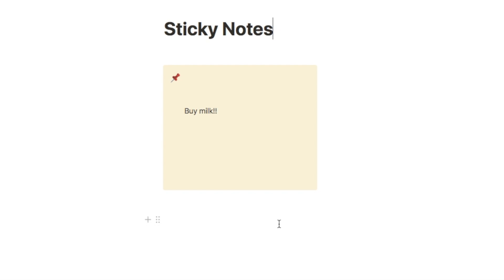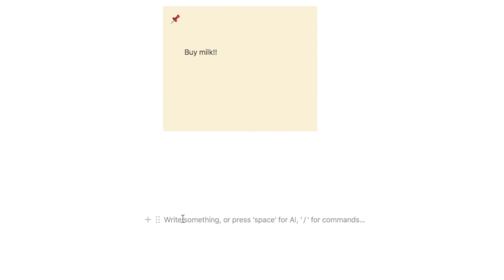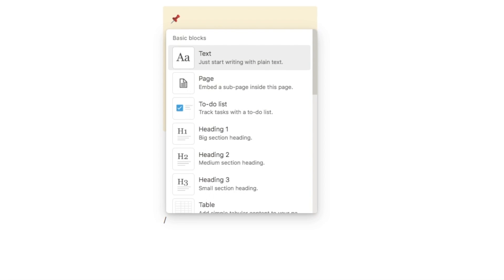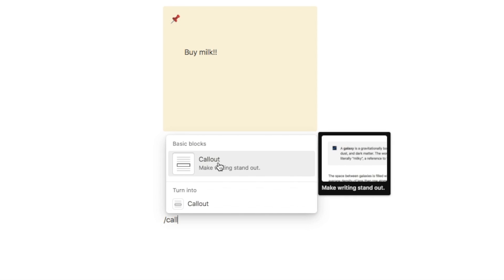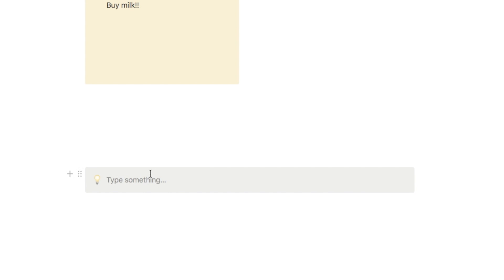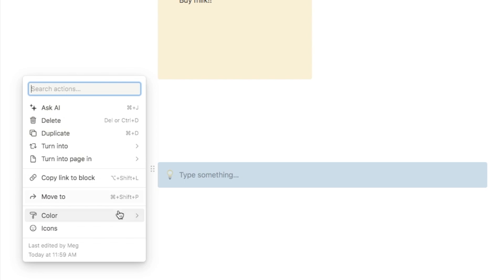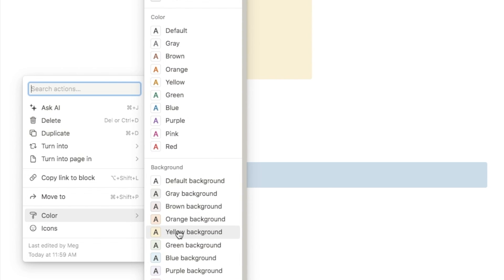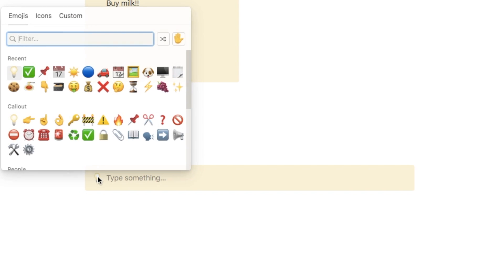The final feature is creating a sticky note. Use the callout block by typing forward slash callout. Change the color to yellow background to make it look like a sticky note, and change the icon to the pin icon. Then place your cursor inside, hold shift, and press enter a few times to make it taller.